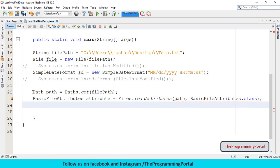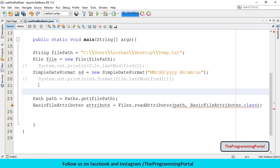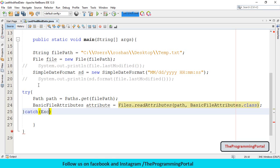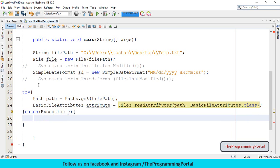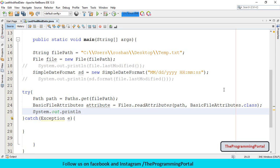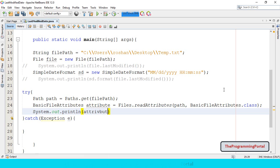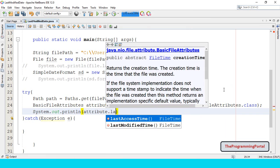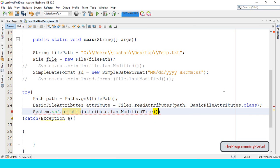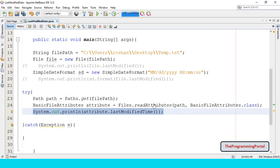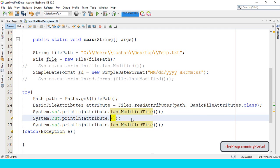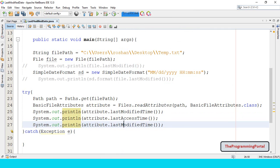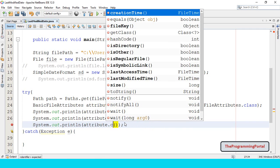So I can just copy paste .class. This code has to be surrounded by try catch block. So I can write try catch exception. Then we just have to call various methods using attribute. So first we need last modified date. So we can write attribute.lastModifiedTime.